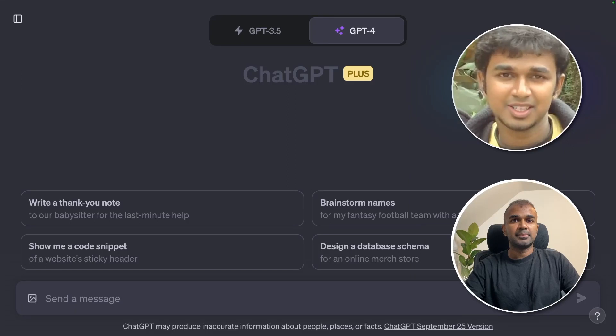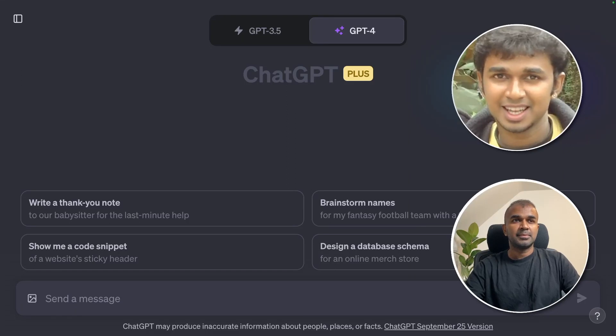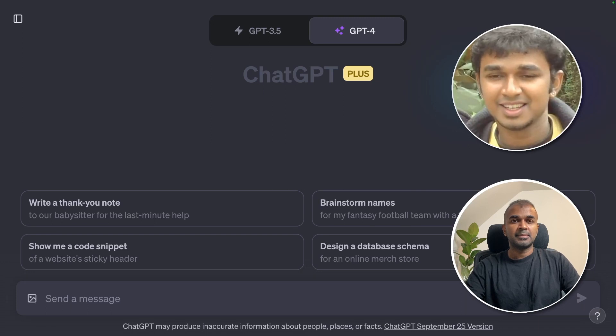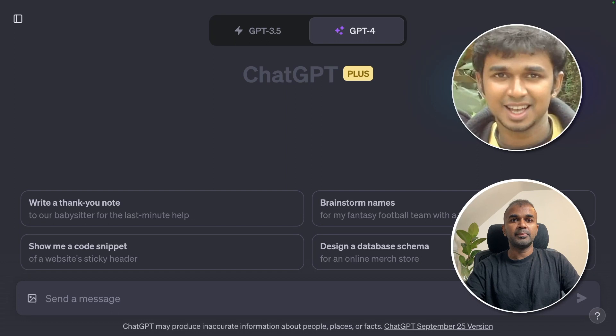Hi everyone. Today we're going to explore the vision capabilities of ChatGPT, including troubleshooting, meal planning, and data analysis through image interactions. Let's dive in.